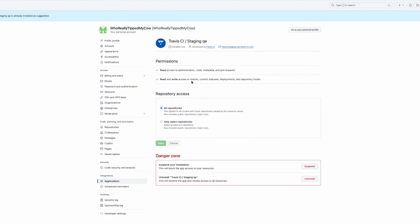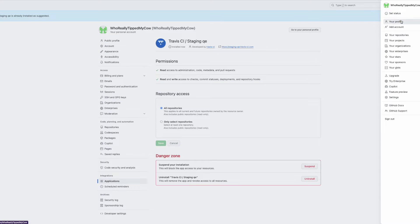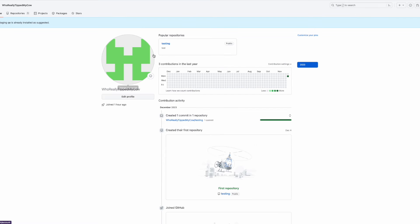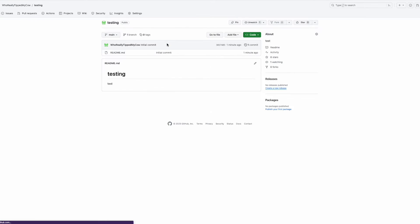Okay perfect, so Travis CI is installed. We should have a repo called testing. Yep, looks like we do.